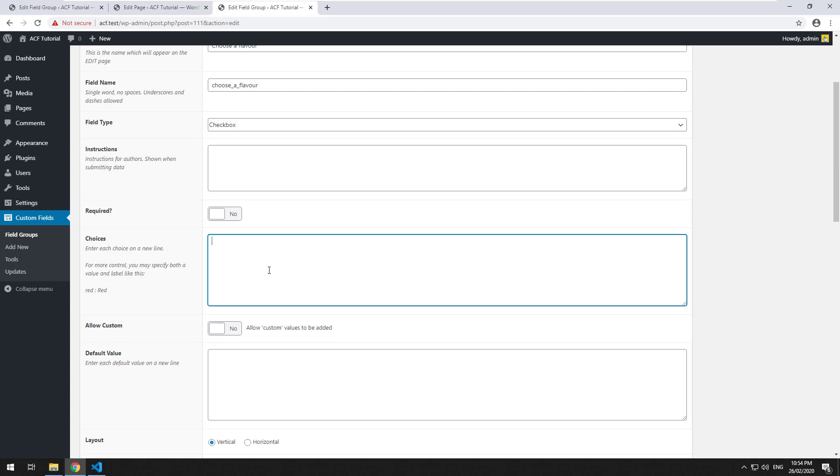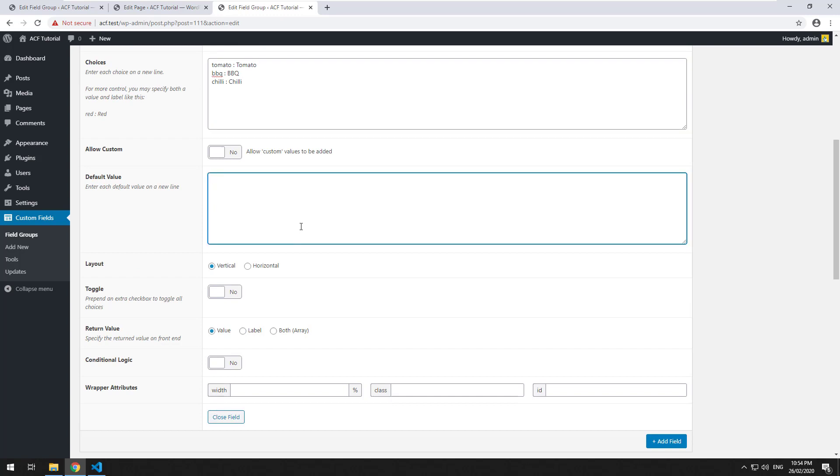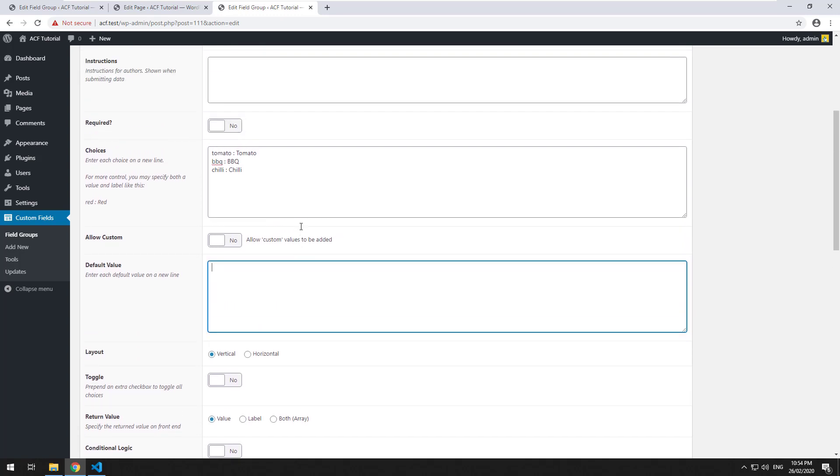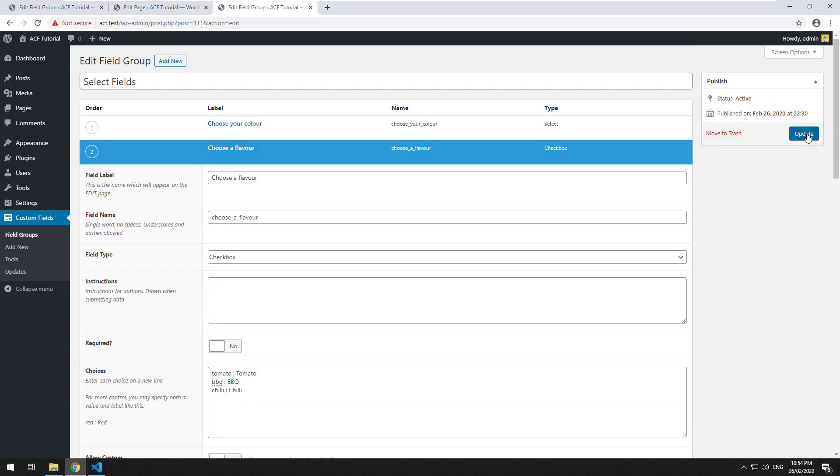So we can do tomato, barbecue, chili. So I'm obviously doing sauces and we can do a default if we want. So we'll make it barbecue. And let's click on update.